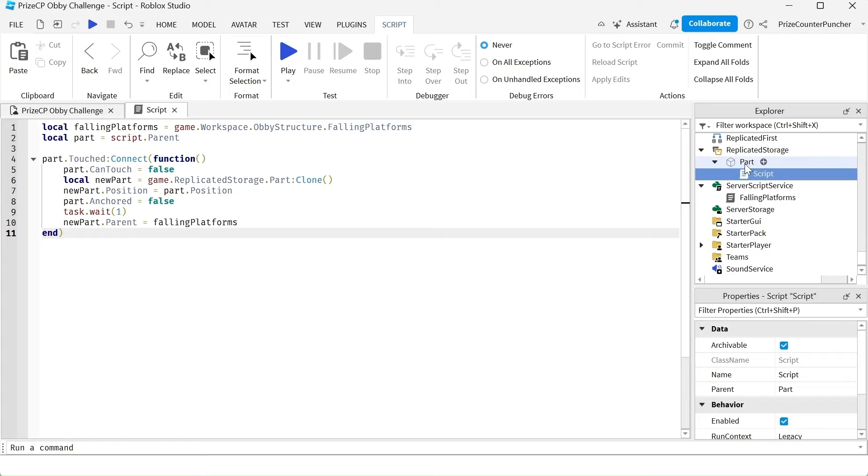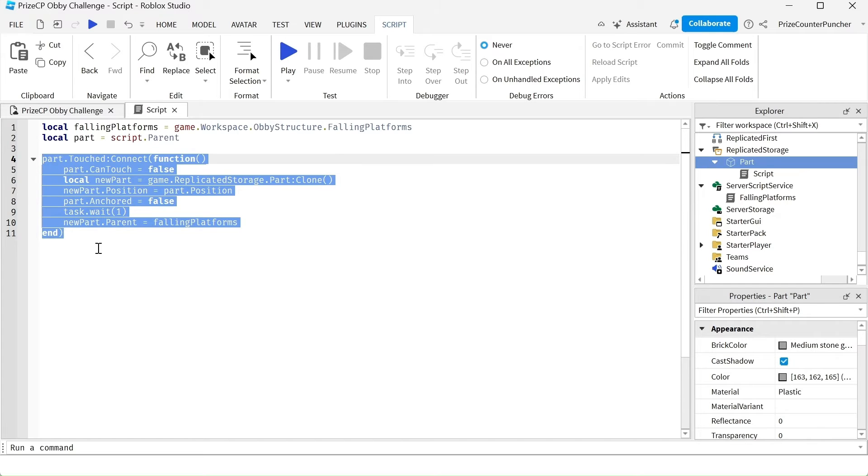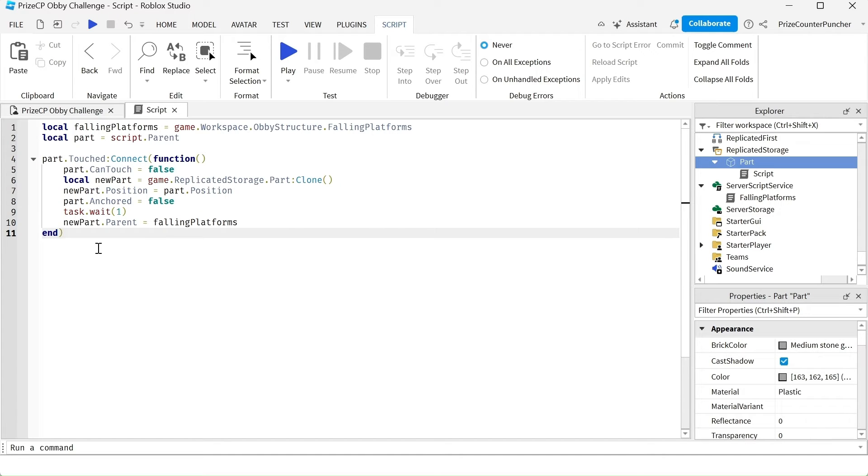because this script is going to be only for this part. When this part is touched, it's going to connect to this function. So basically this is how it's going to work.